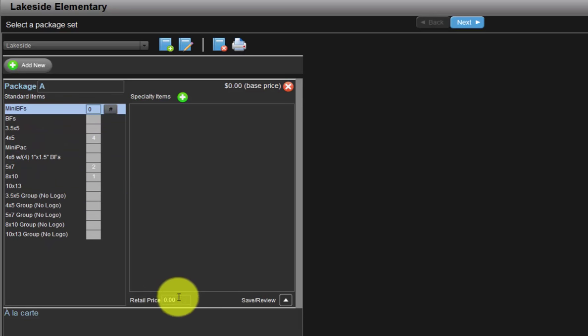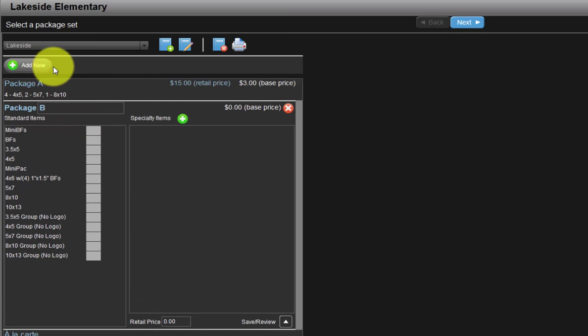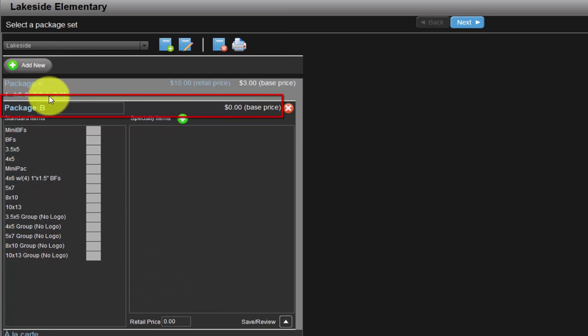Input the selling price for the package in the retail price field here. To create our second package, Package B, click the Add New button here. Package A is saved and a list of the package contents and the studio's cost for the package is displayed here.